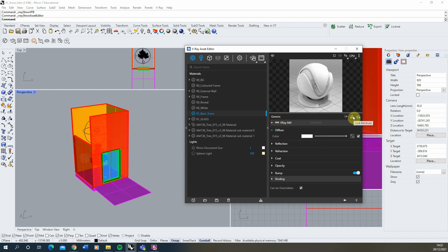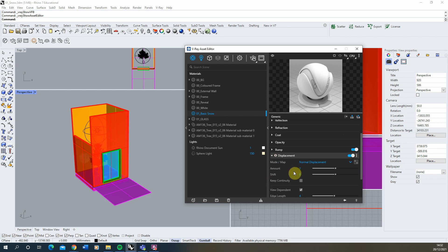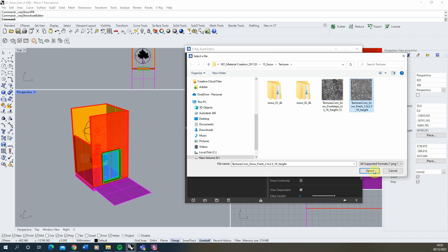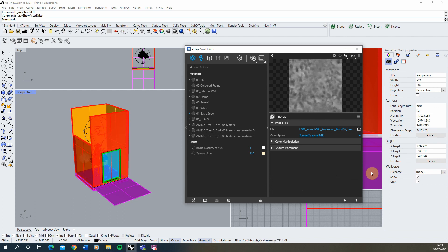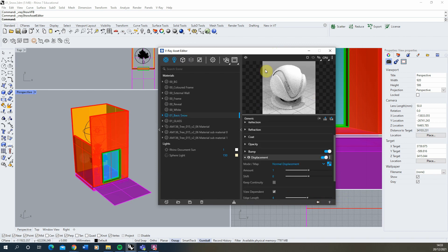We're going to click at the top to 'Add Attribute' and add in a Displacement map — this is going to give us our textured surface for the snow. Under Displacement we're going to turn that on, and then in the mode and map parameter we'll click on the texture slot, go to Bitmap, and drop in that fresh snow texture. The height map works as a black and white map — wherever it's black it pushes the geometry down, wherever it's white it pulls the geometry up, creating a rough textured surface.